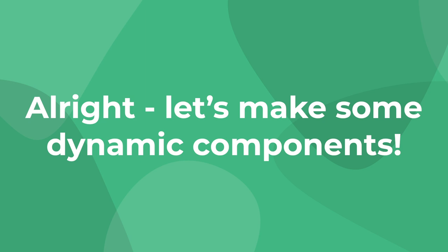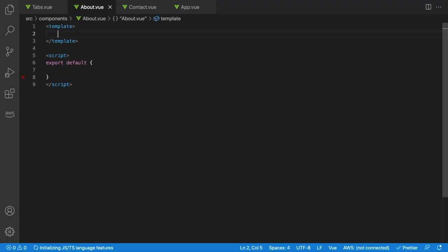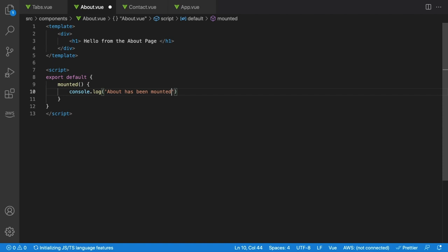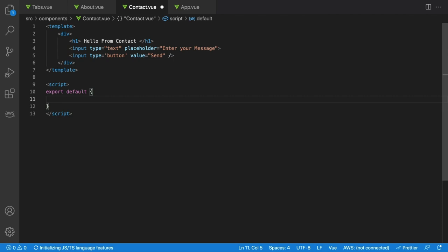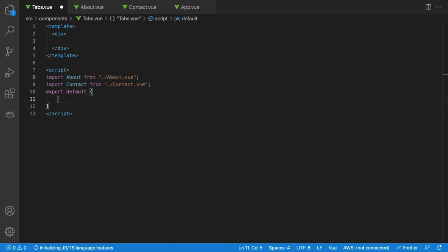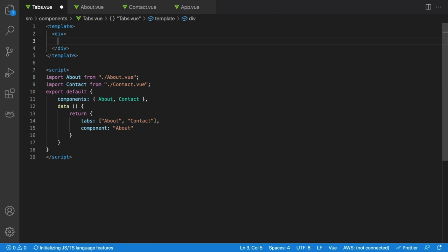Let's look at a dynamic component system to see when Keep Alive components are useful. We have a parent tabs component with two children: about and contact. The about component will have static content, and our contact page will have a text input and a button. In the about component, we'll create a simple template with a div that says 'hello from the about page,' and in the script we'll listen for the mounted lifecycle hook and log 'about has been mounted.' Similarly, in contact.vue we'll create a div with a text input and a button, and also log a print statement inside the mounted lifecycle hook. For the tabs component, we'll import about and contact, declare them as components, and set up a data property — a tabs array containing 'about' and 'contact', and a component property defaulting to 'about'.